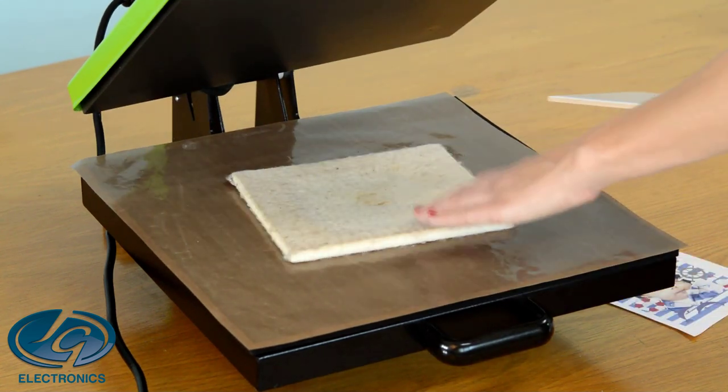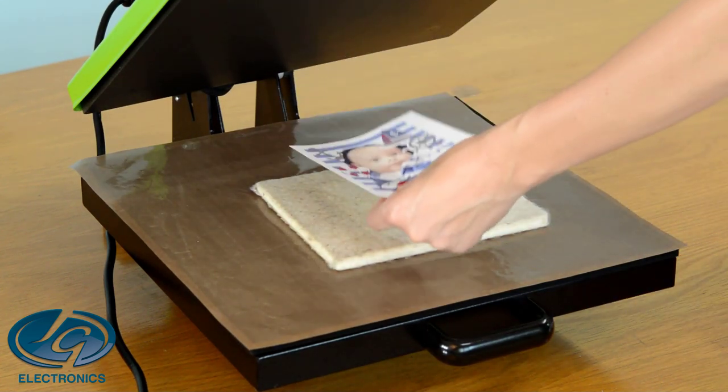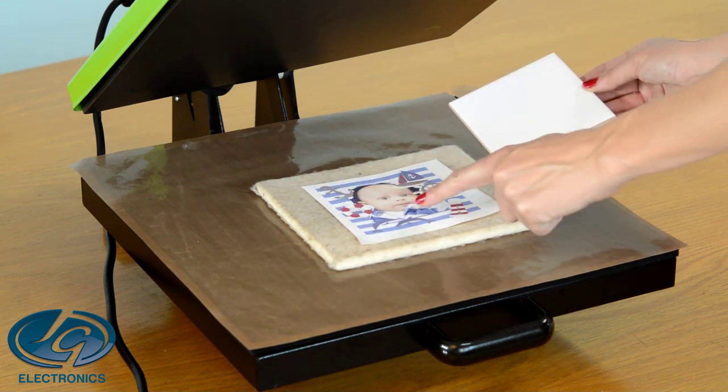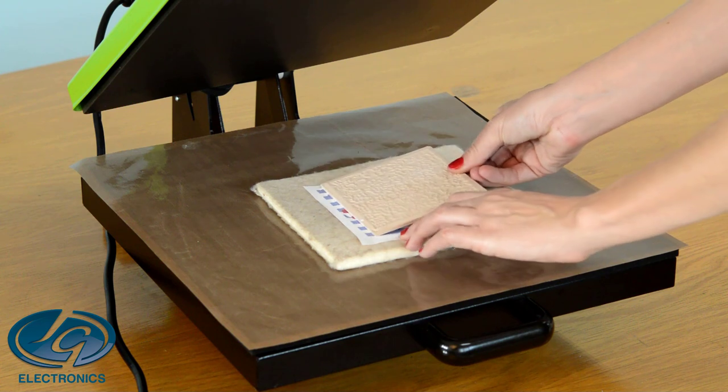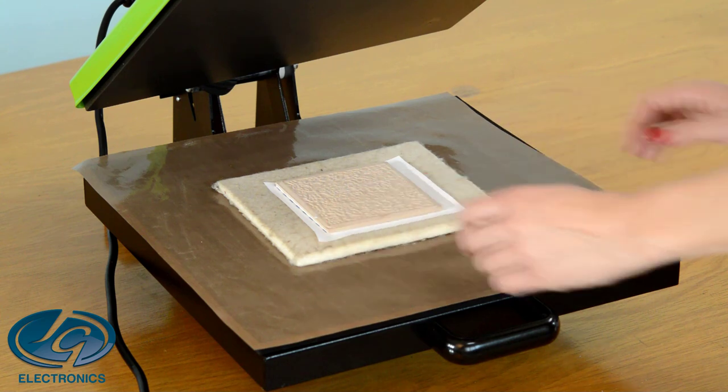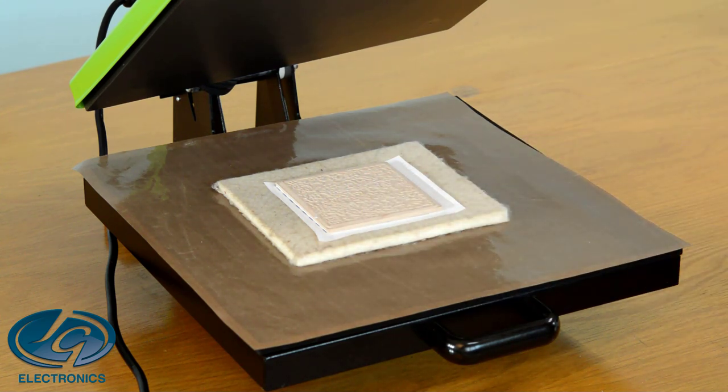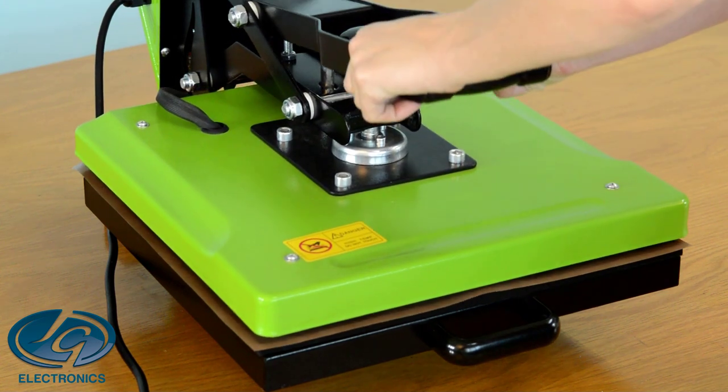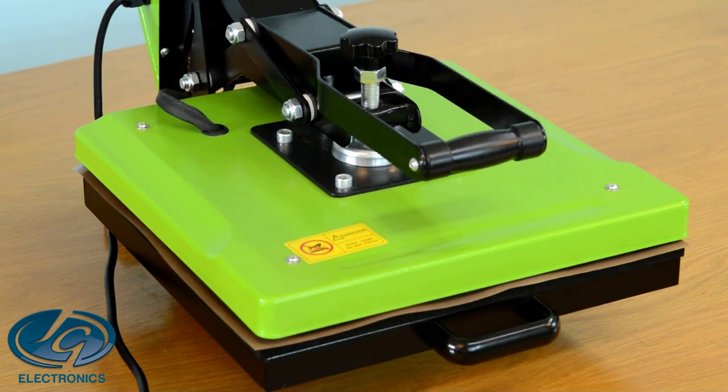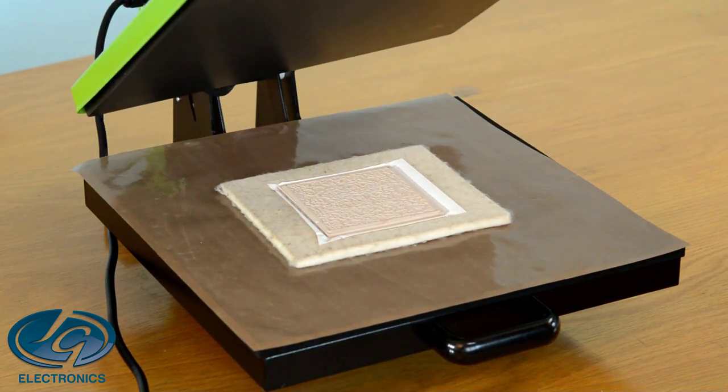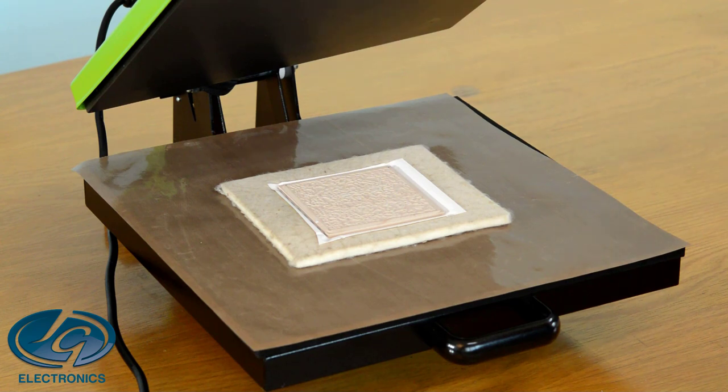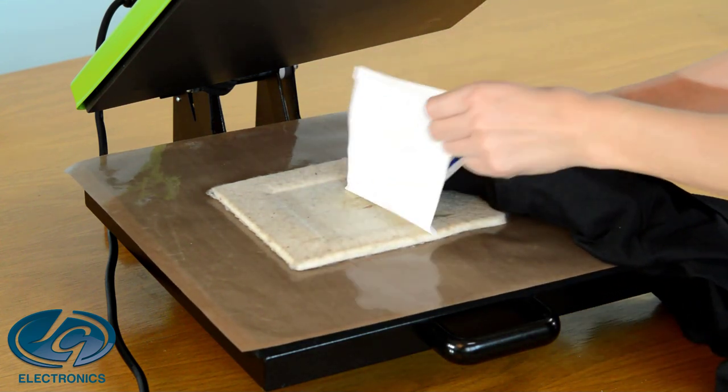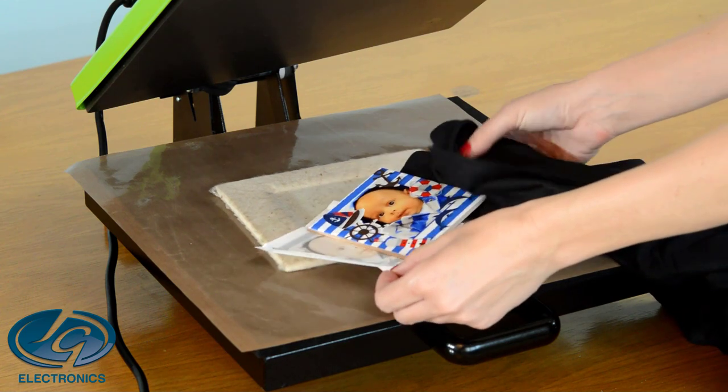Remove the tile. Place the print face up on the Teflon sheet. Then the tile white side facing the print. 190 degrees and 6 minutes to press this. 6 minutes is done. We're going to remove the tile from the print. There's your printed tile.